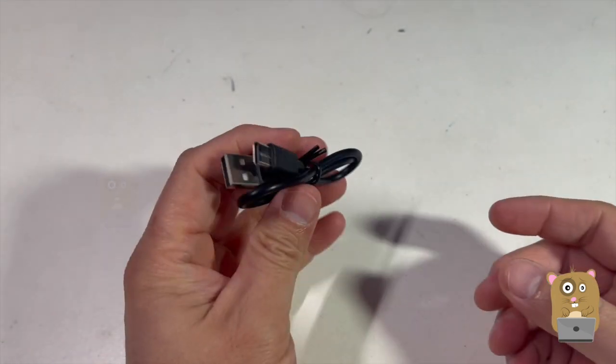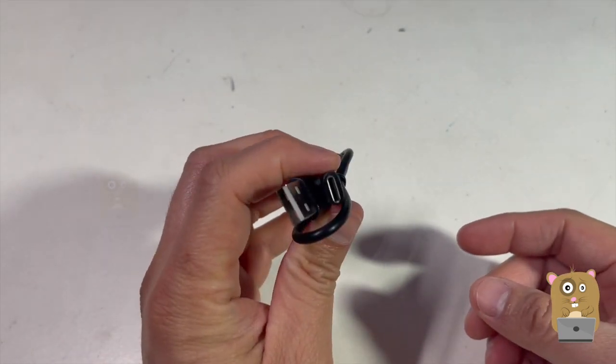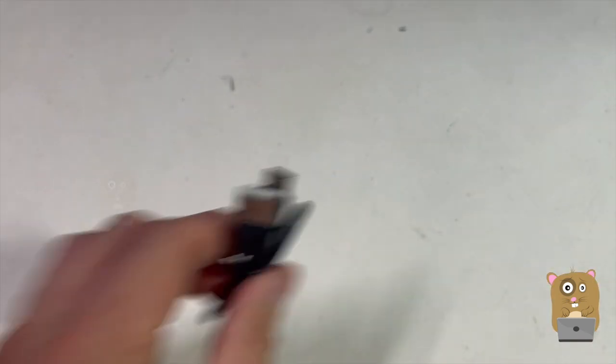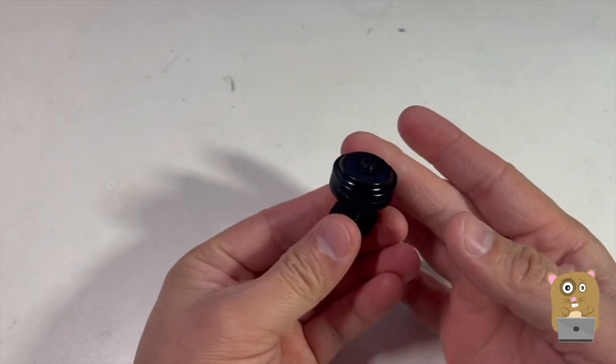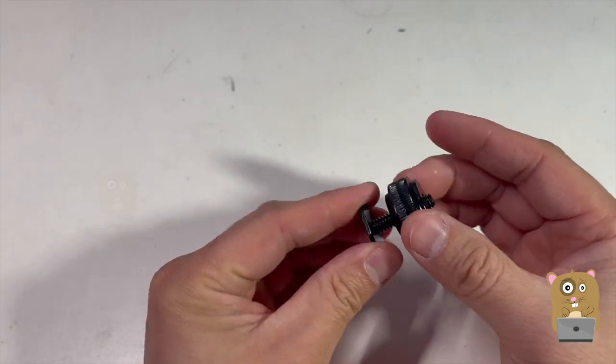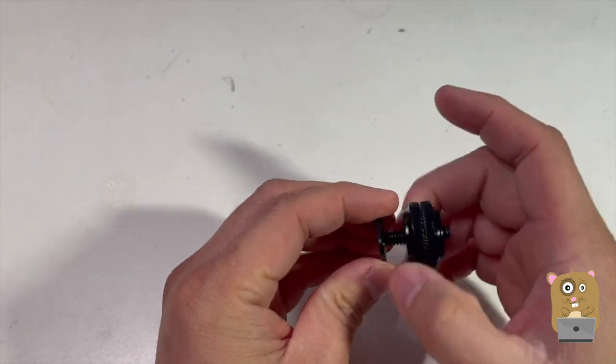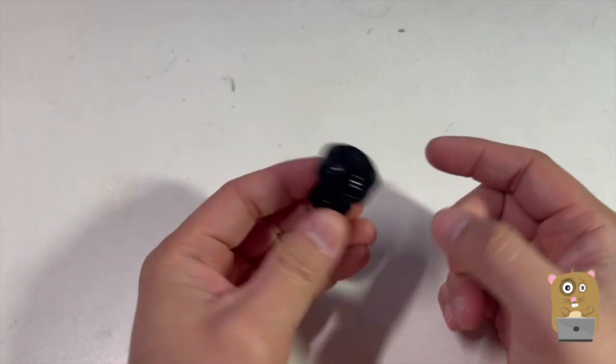It also came with a short micro USB Type-C cable, a shoe adapter for cameras, camera mounts, and L brackets.